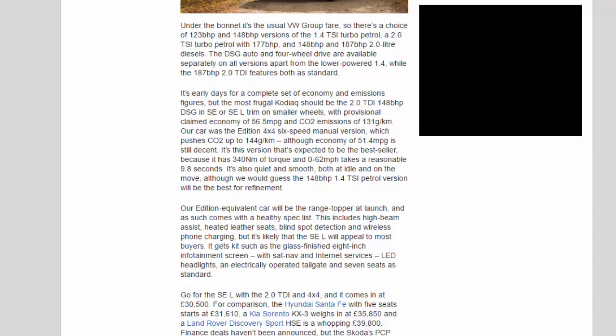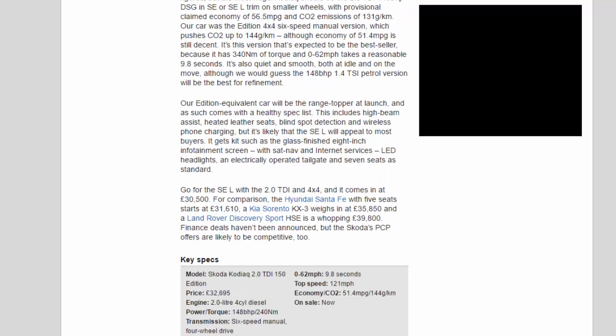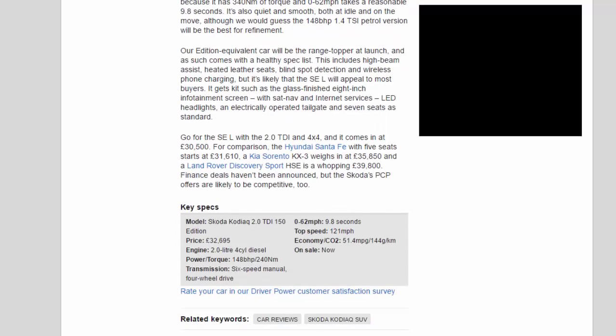It's also quiet and smooth both at idle and on the move, although we would guess the 148 BHP 1.4 TSI petrol version will be the best for refinement. Our Edition equivalent car will be the range topper at launch and as such comes with a healthy spec list. This includes high beam assist, heated leather seats, blind spot detection and wireless phone charging. But it's likely that the SEL will appeal to most buyers.